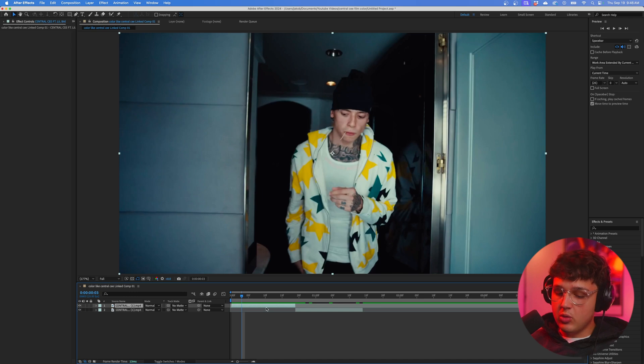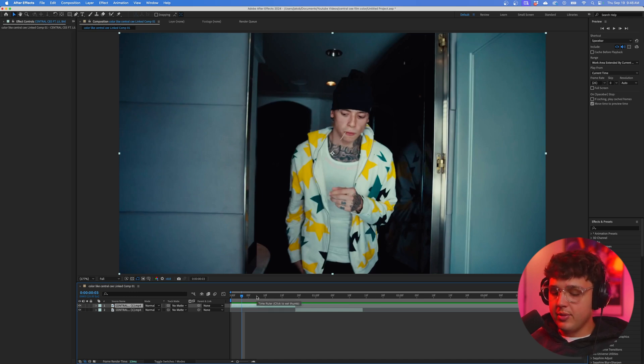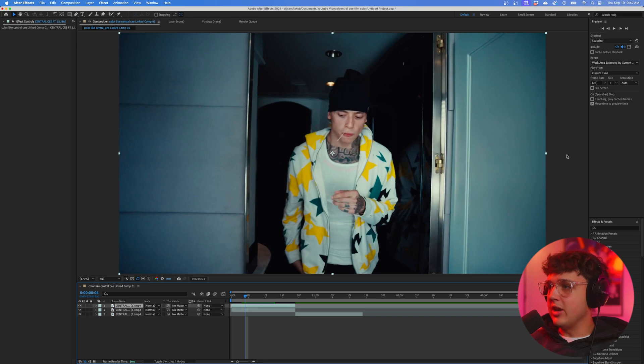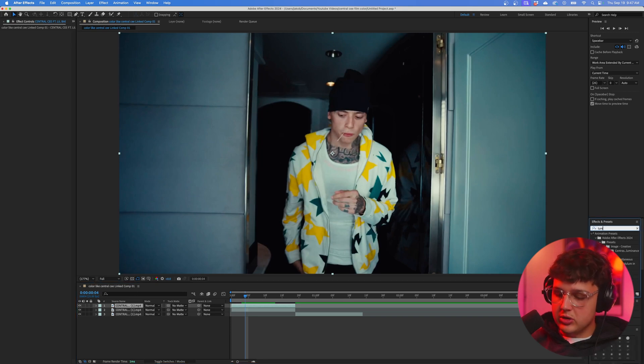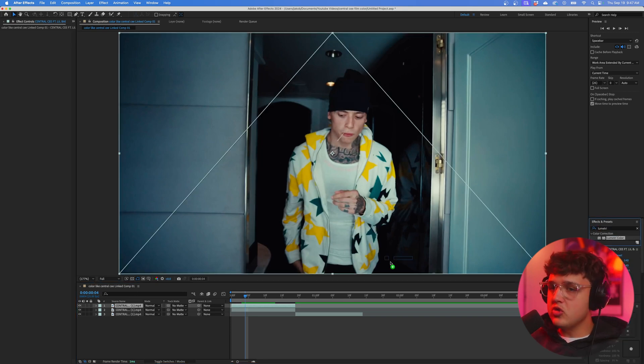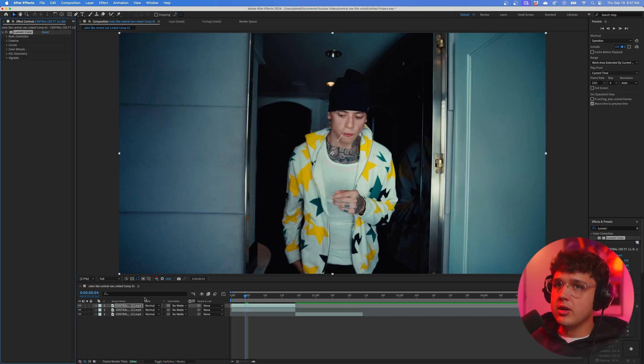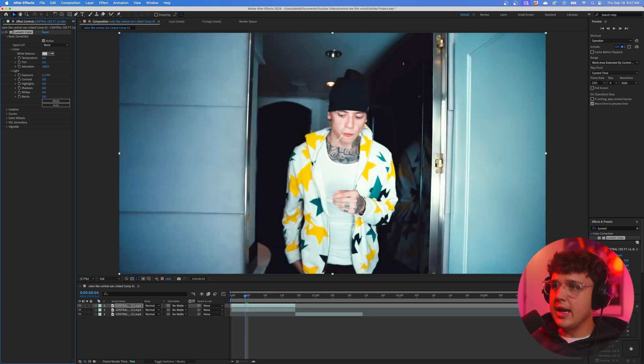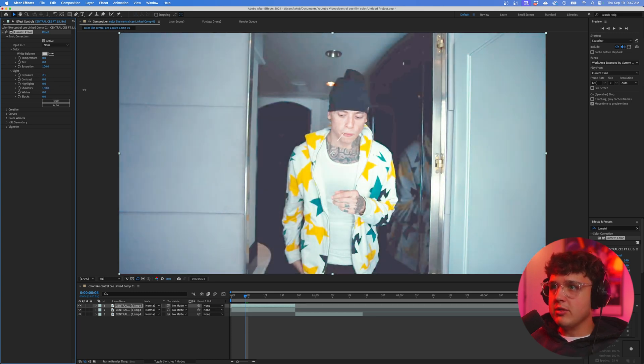A workaround for this: click on the clip, press Ctrl+D to duplicate it. On this top clip, we're going to type up Lumetri Color, drag and drop that on here, go inside of Basic Correction, and under Exposure turn that up. Then we're going to turn the shadows up as well.